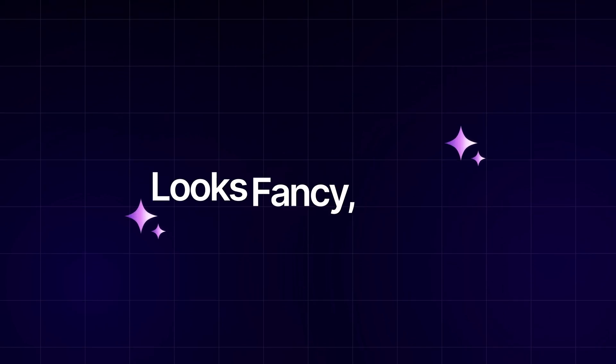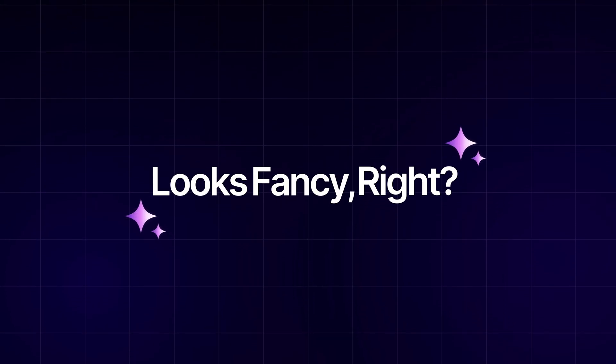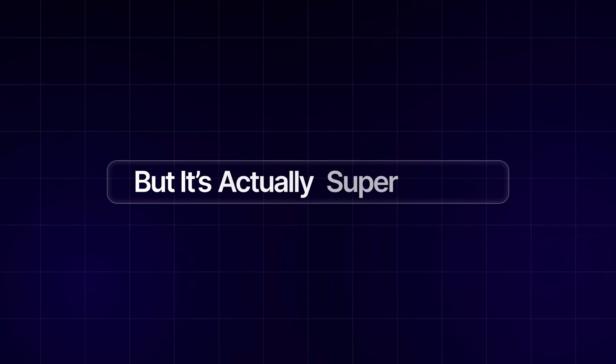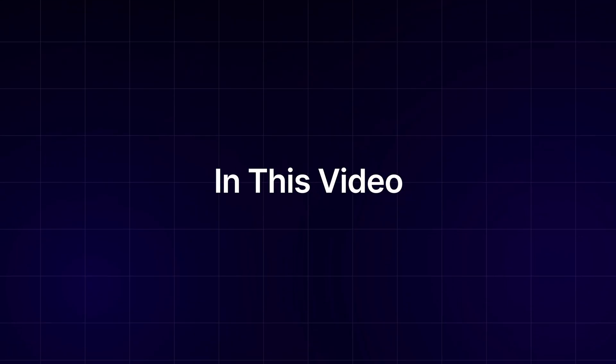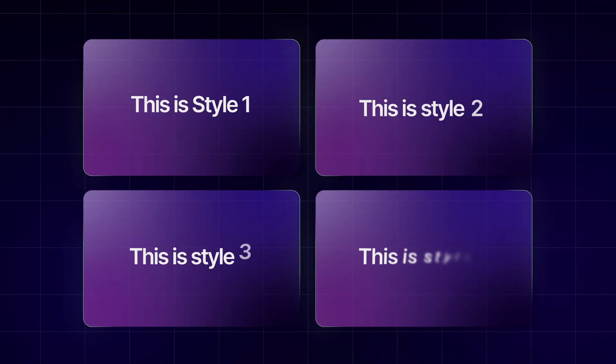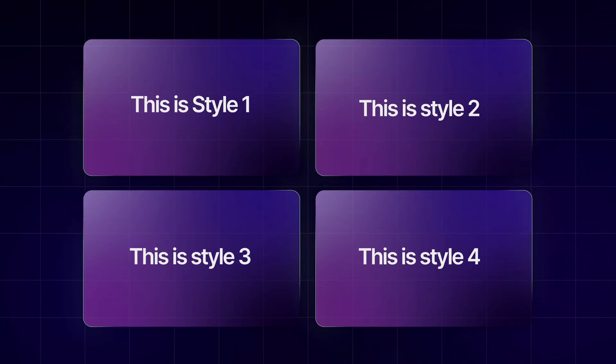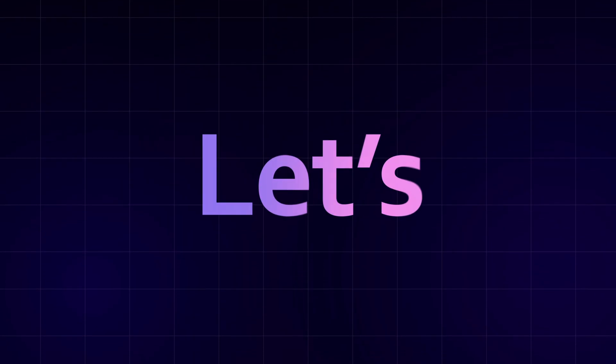Text animation looks fancy, right? But it's actually super simple. In this video, I will show you 4 easy styles you can create straight from the Animate panel. So, let's get started.